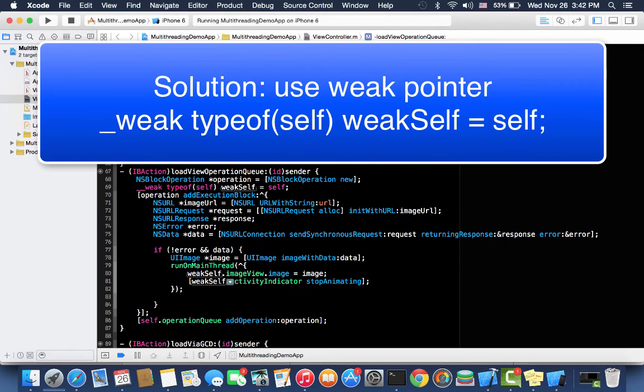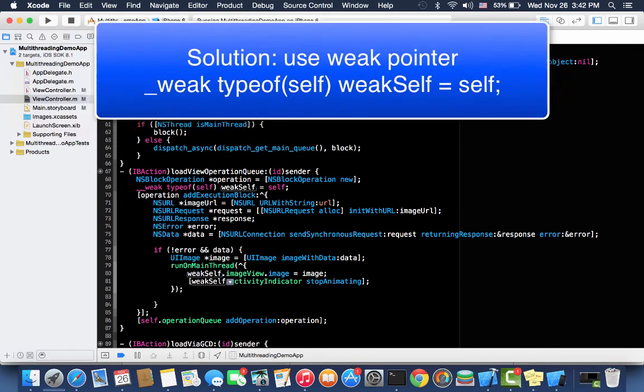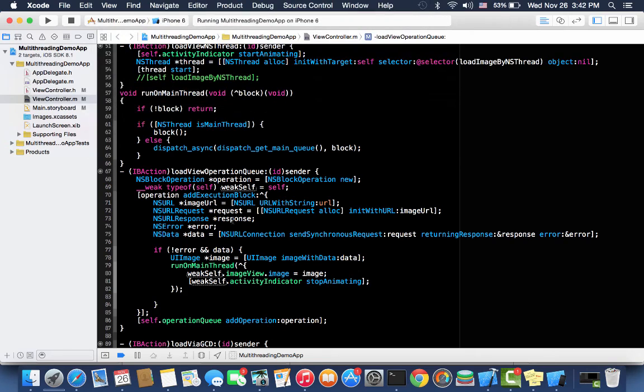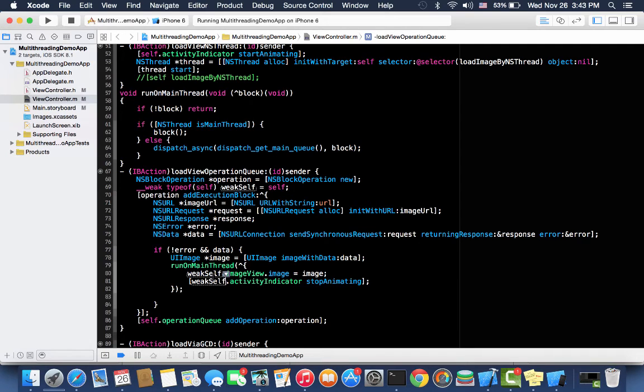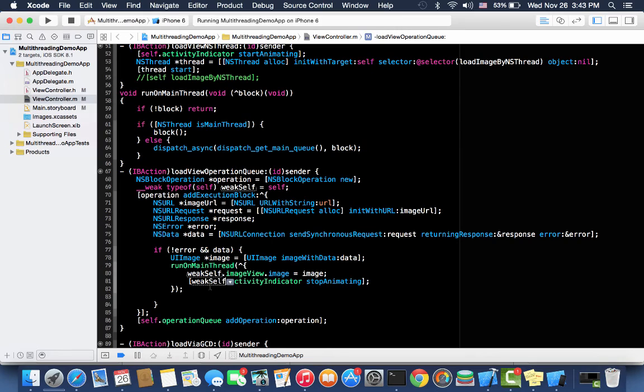To avoid a retain cycle, what we did - we create a weak pointer and inside the block we call imageView on a weak pointer, weakSelf pointer. So it means it will not capture it strongly because it's a weak pointer. If there is no other strong pointer, then the weak pointer will set to nil. So in this case this block will never retain that object and we have avoided the retain cycle.